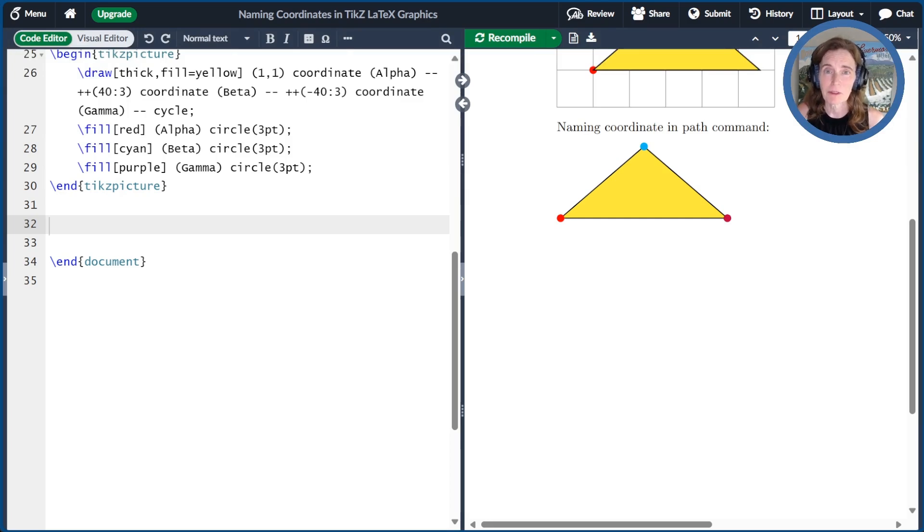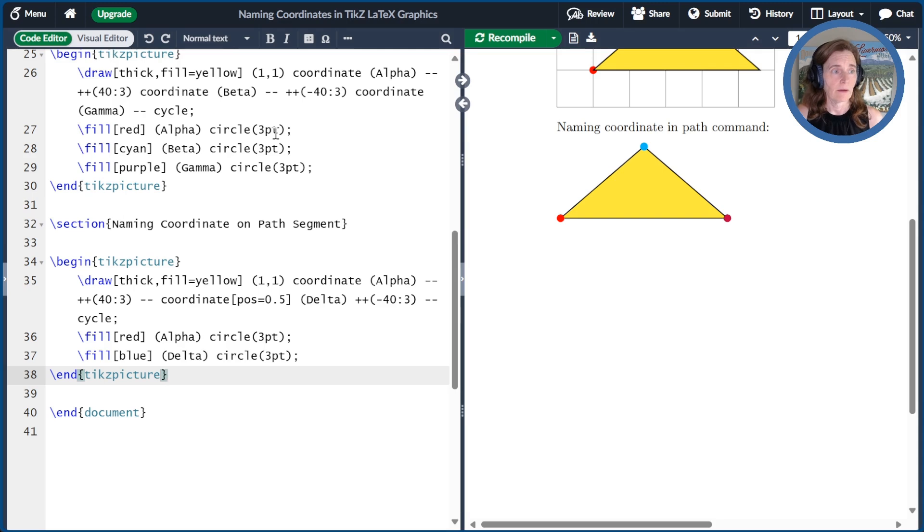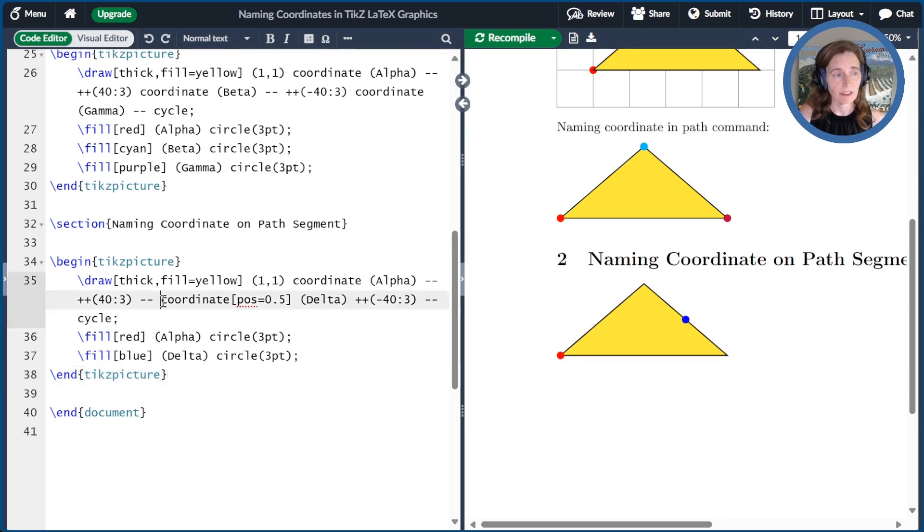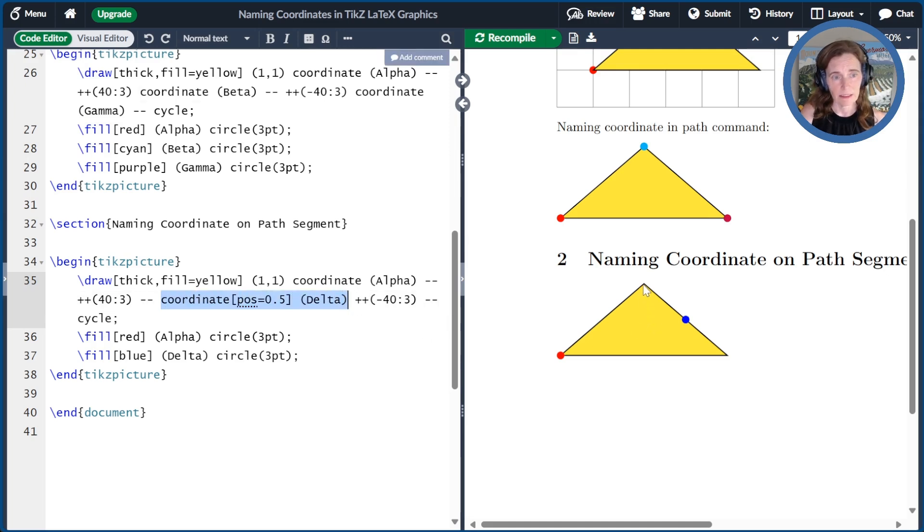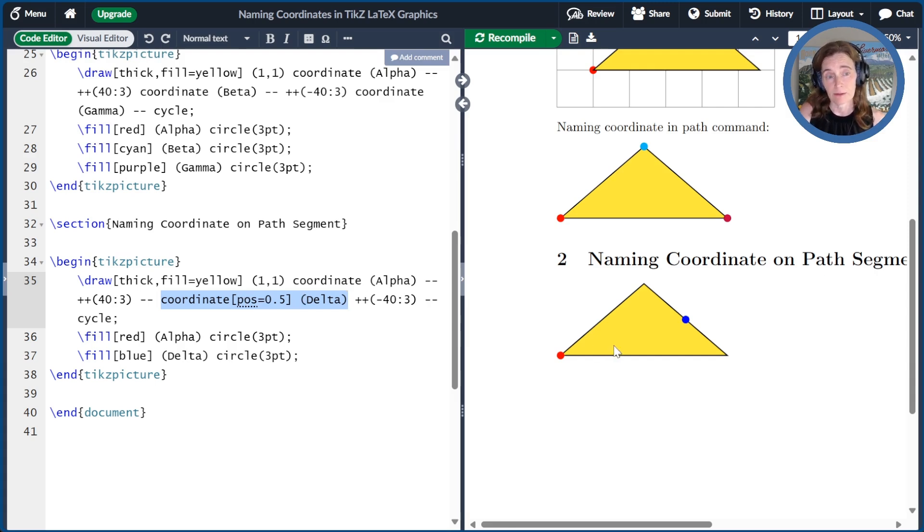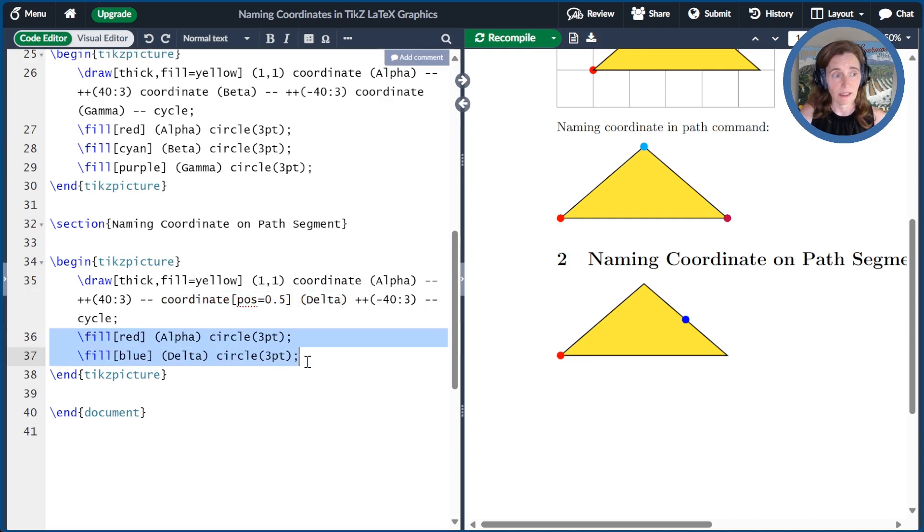Another interesting way we can name coordinates with TikZ is to name a coordinate partway along a path segment. Let me show you some example code. So here I'll compile a little bit of code that draws yet another triangle. So we named the 1,1 coordinate alpha as before. And now we're doing a funny thing, which is following the dash-dash between the second and third coordinate. I add coordinate with an optional argument position equals 0.5 and then the name of delta. And so this just says that I am putting that coordinate along this path.